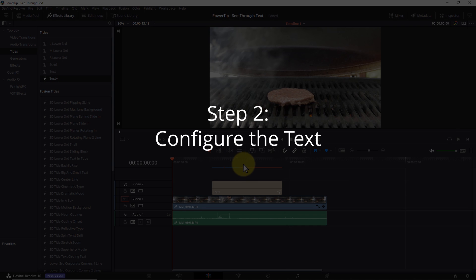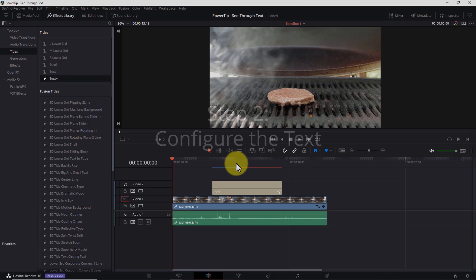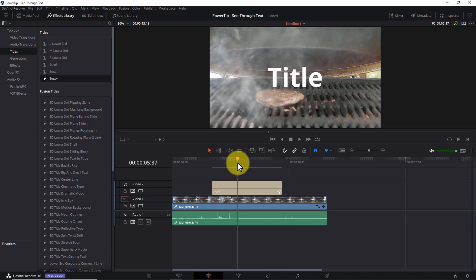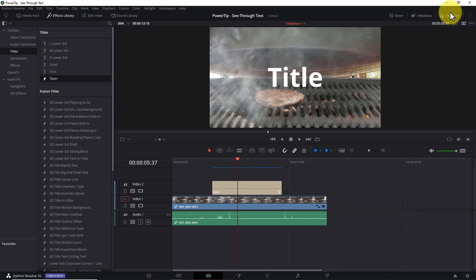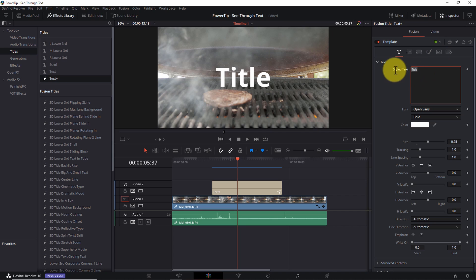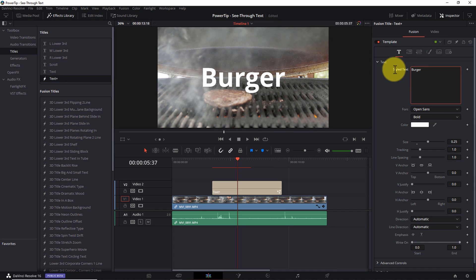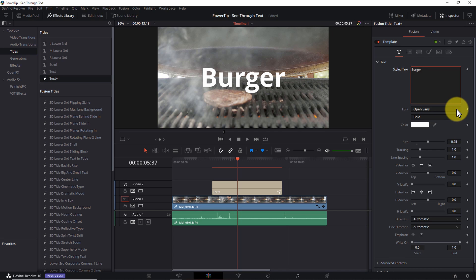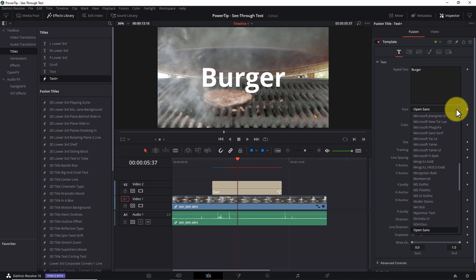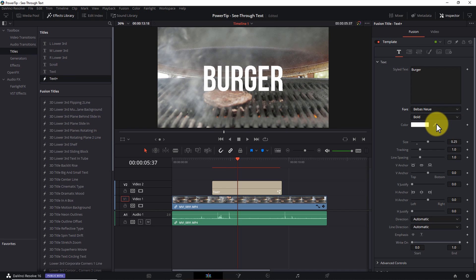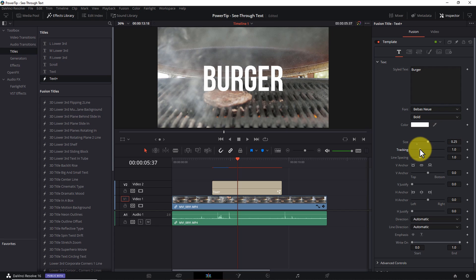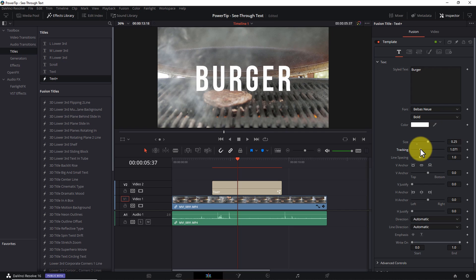Step two: configure the text. Put your playhead somewhere over the text so you can see it in the viewer, and then open the inspector pane. Enter the text you want to see. I'll type burger. Now, you can use this effect with any font, but you'll find it works best with bold, chunky fonts. For that reason, I'll choose Bebas Neue. And yes, I had to Google that to find the proper German pronunciation. At this stage, you can also adjust the tracking and any other style elements you want.